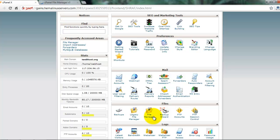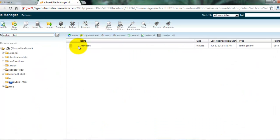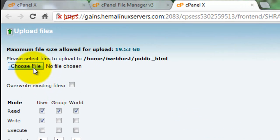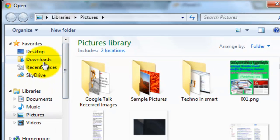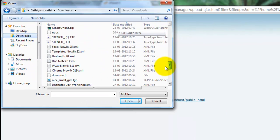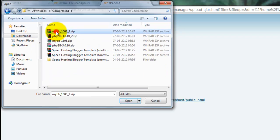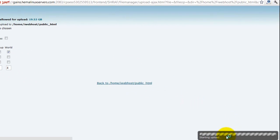Go to File Manager and click File Manager. My main domain is usrvolanka.com. Click upload, then choose the file to upload. That file was saved in a compressed folder — this is the script. The script is now uploading.